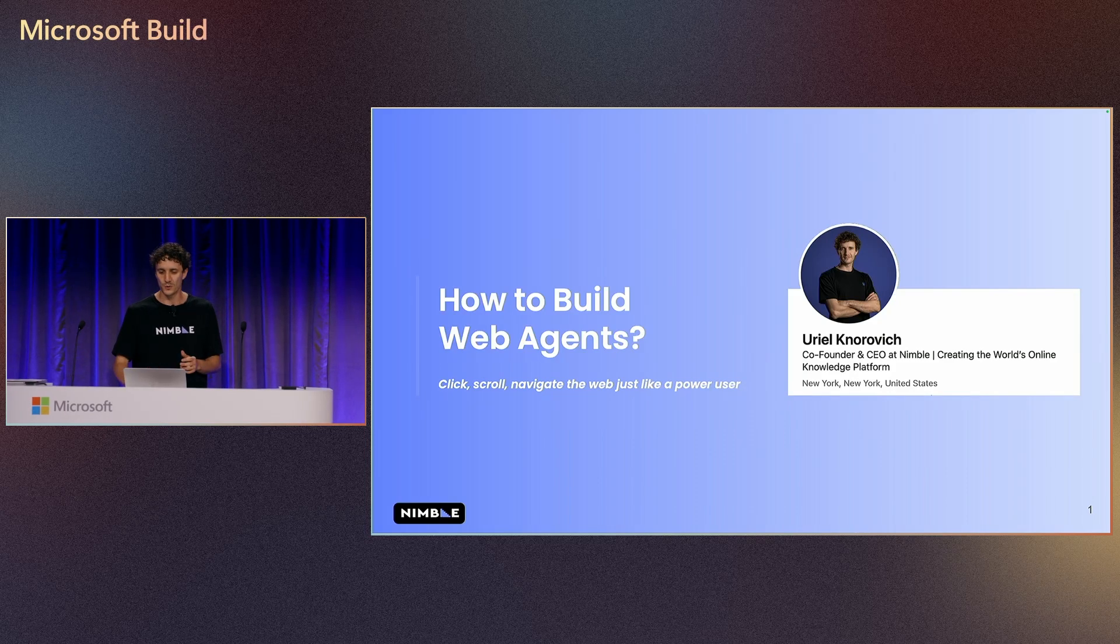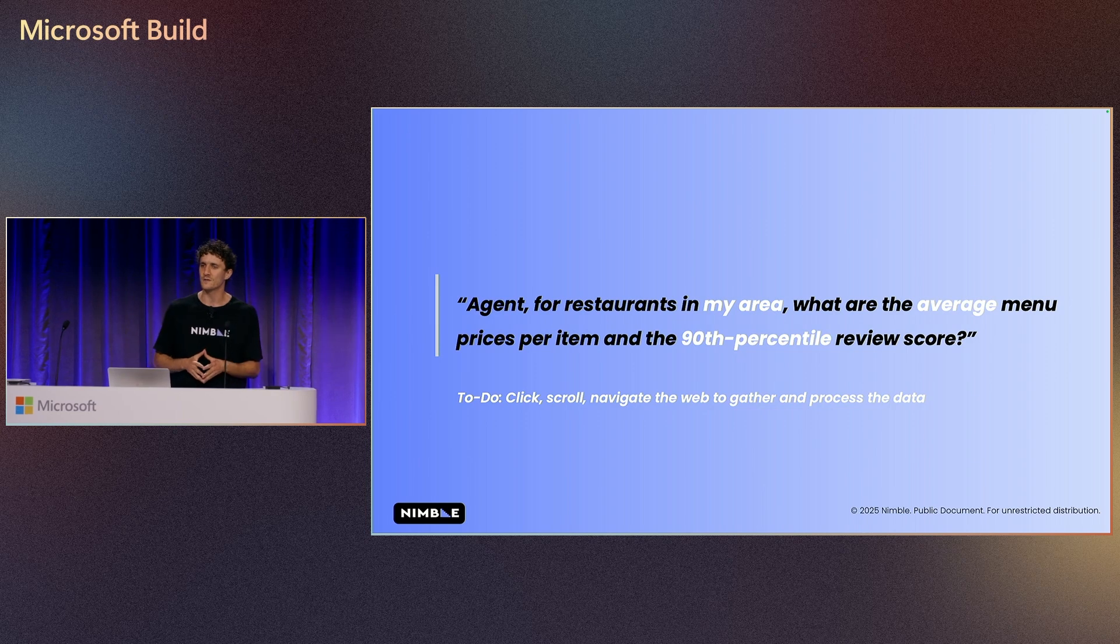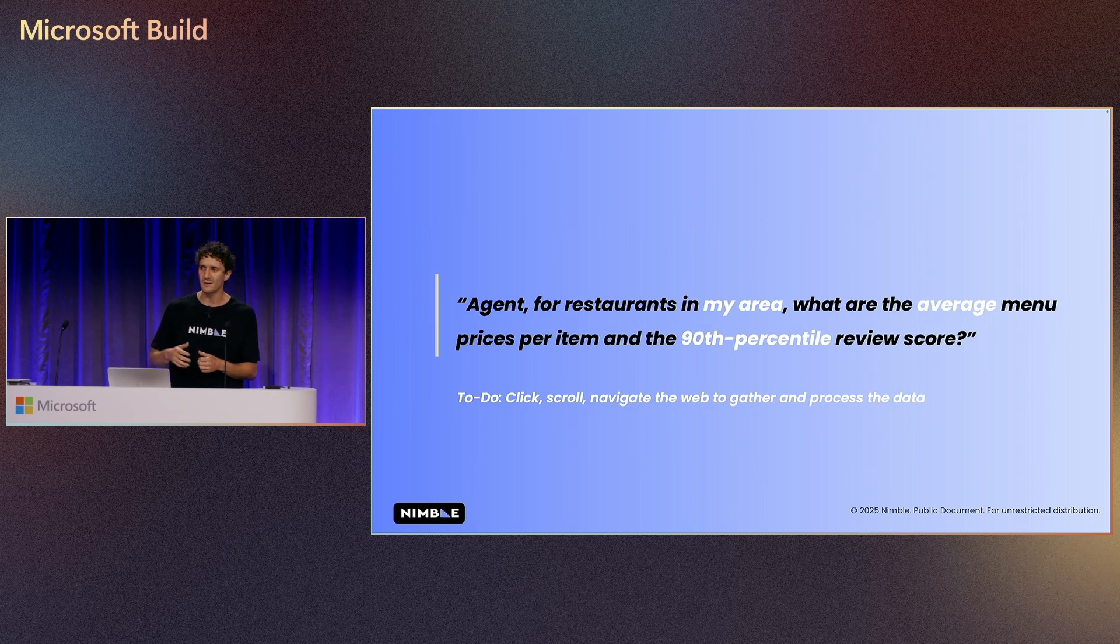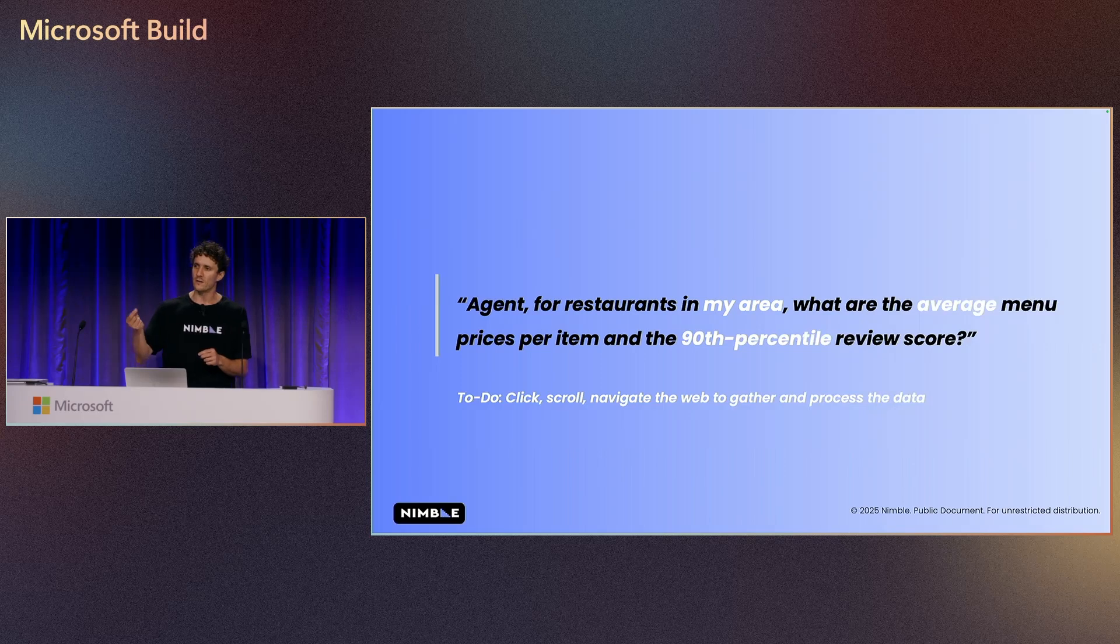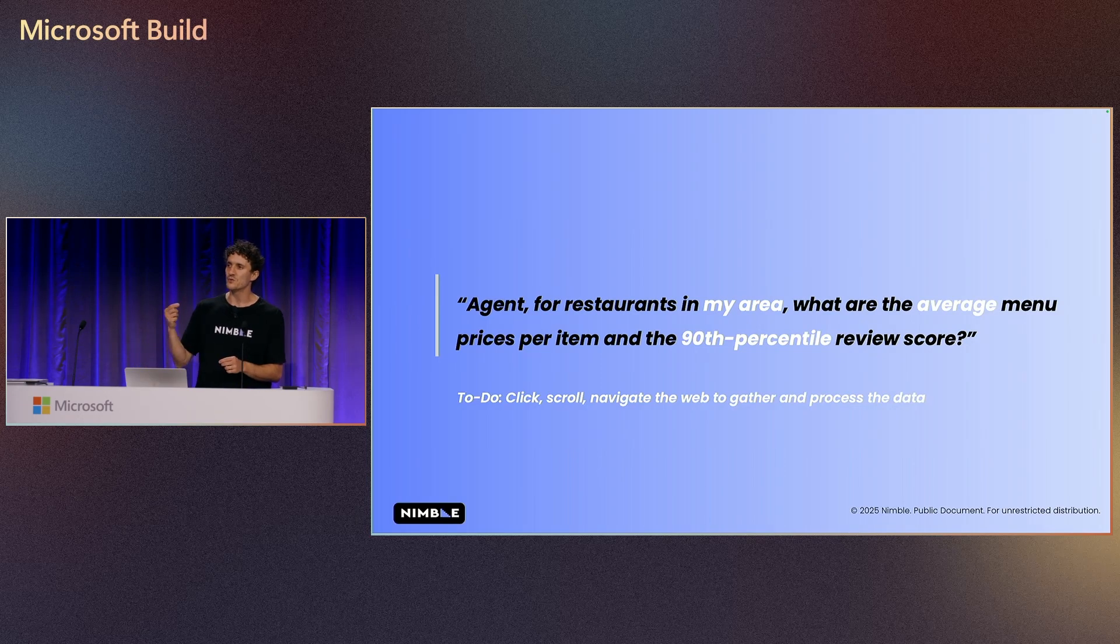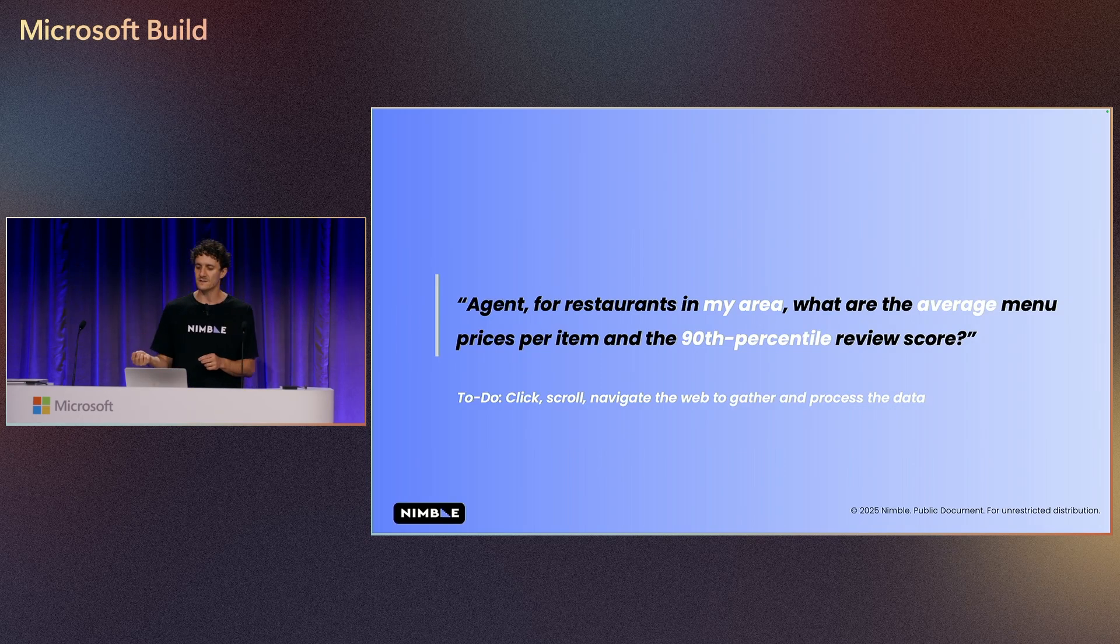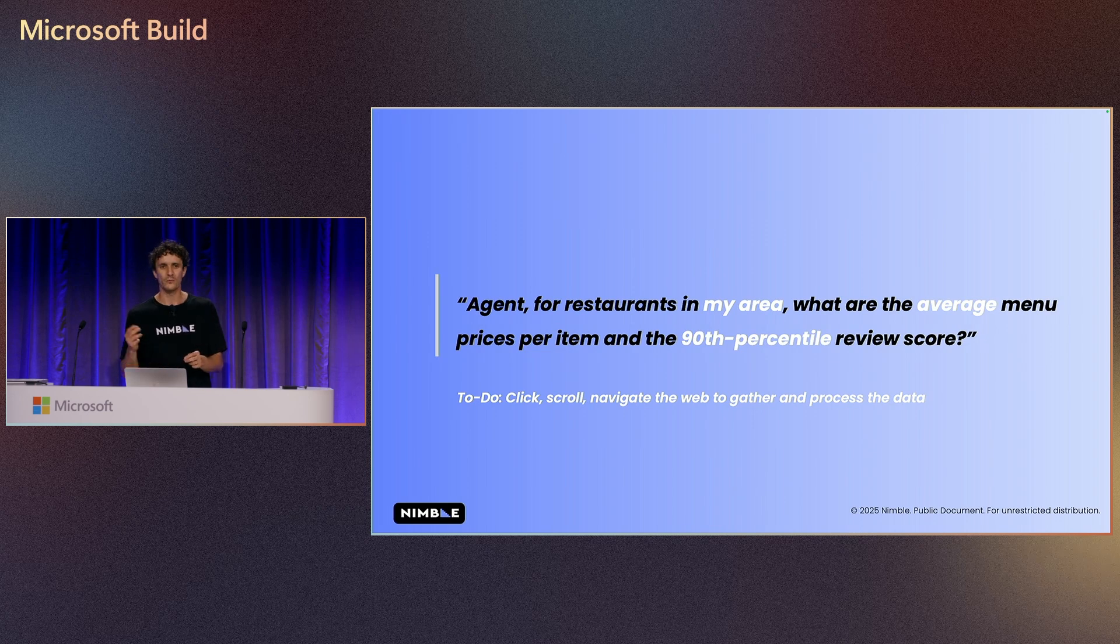Think about it that you're starting your day and you want to ask your agent, go find a restaurant in my area, but let's go deep. What is the average menu prices? What is the 90th percentile of the review score?